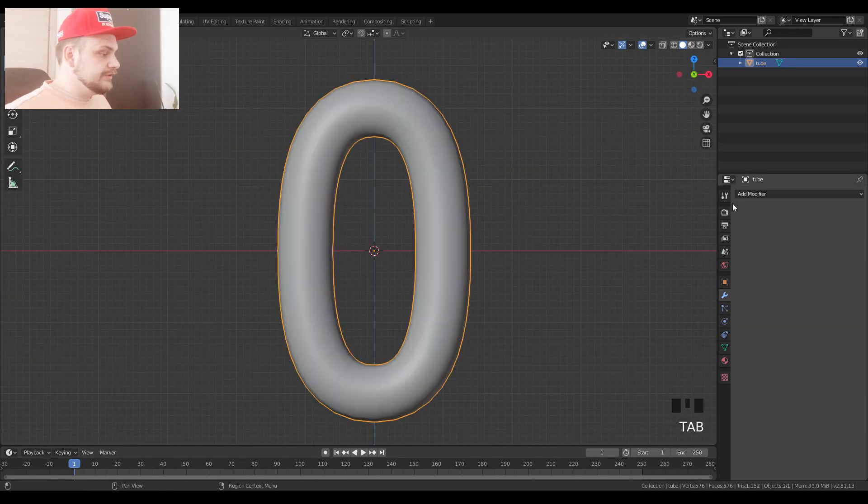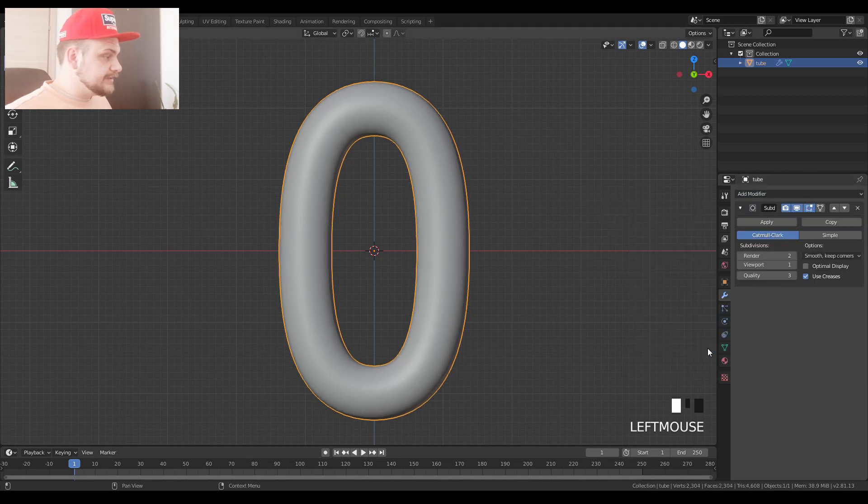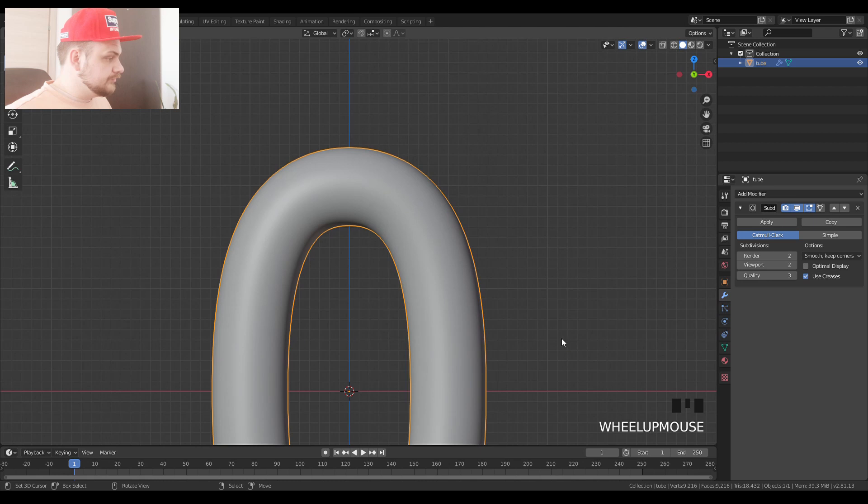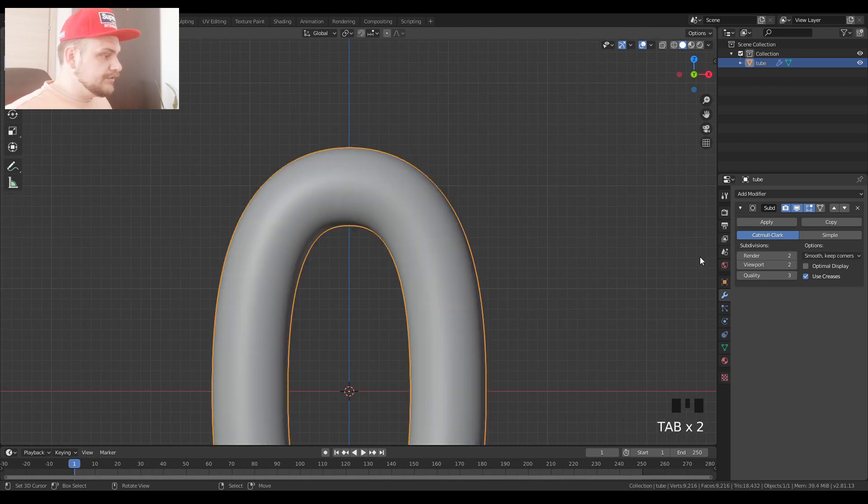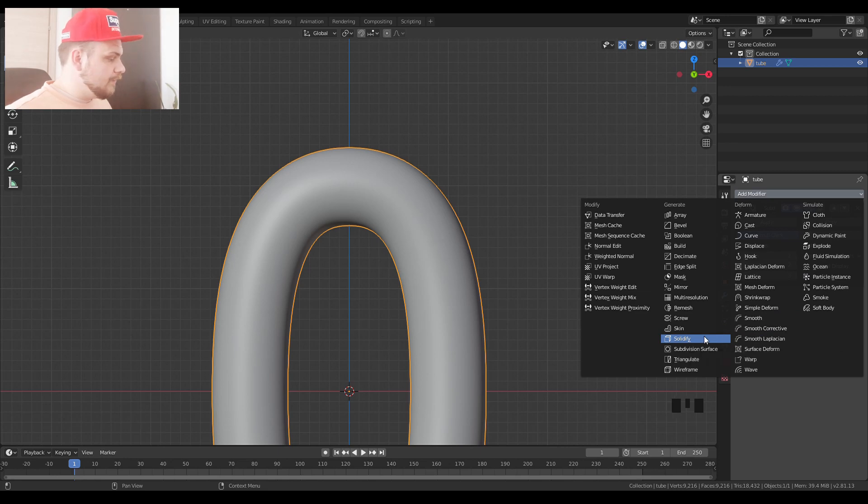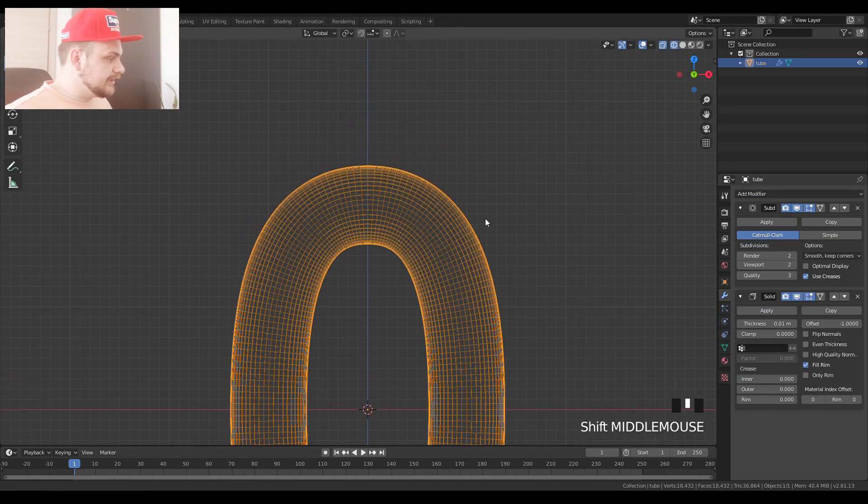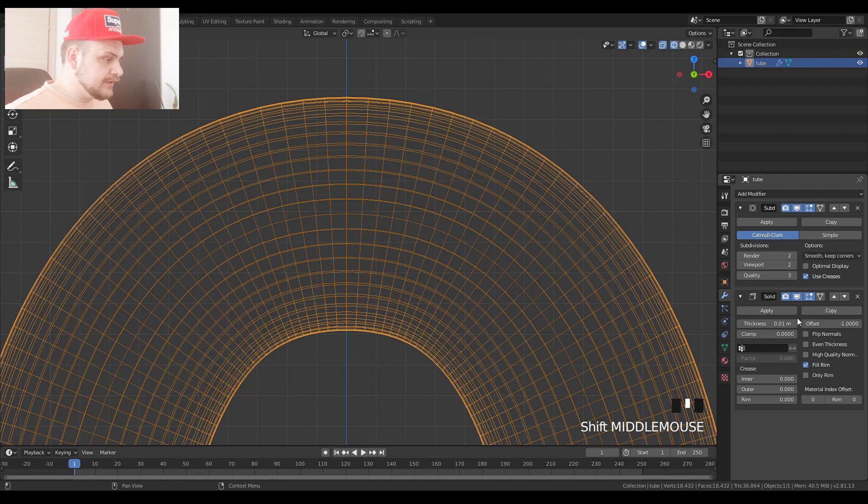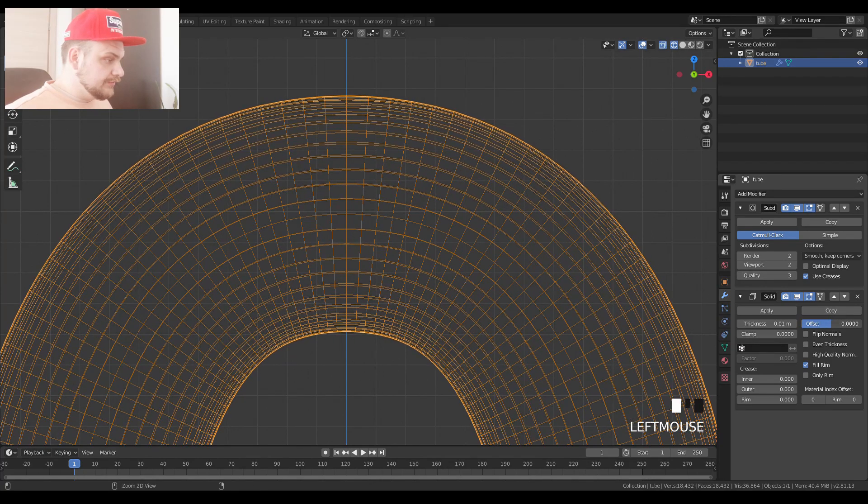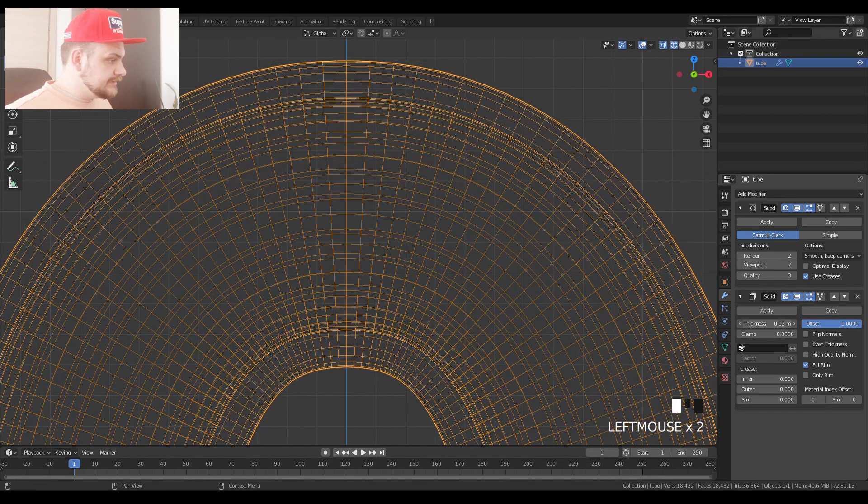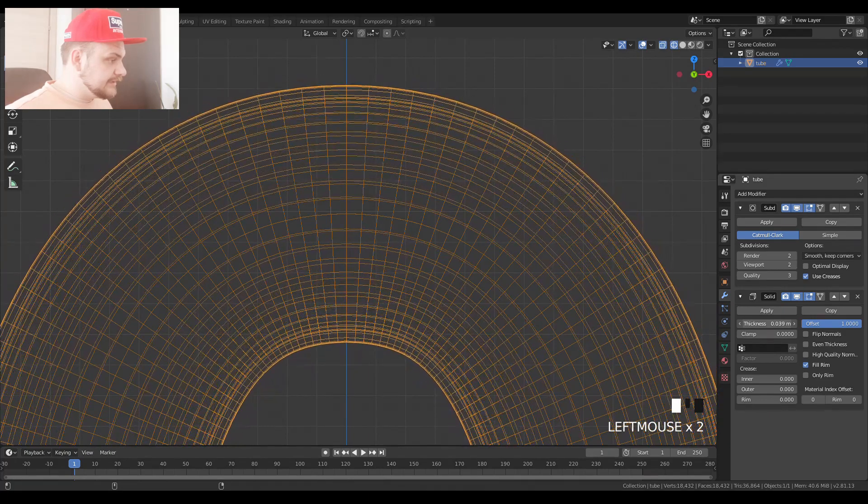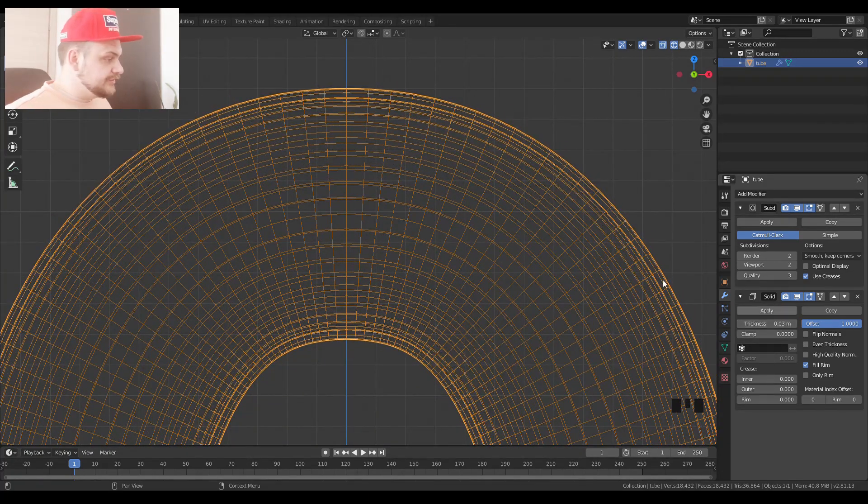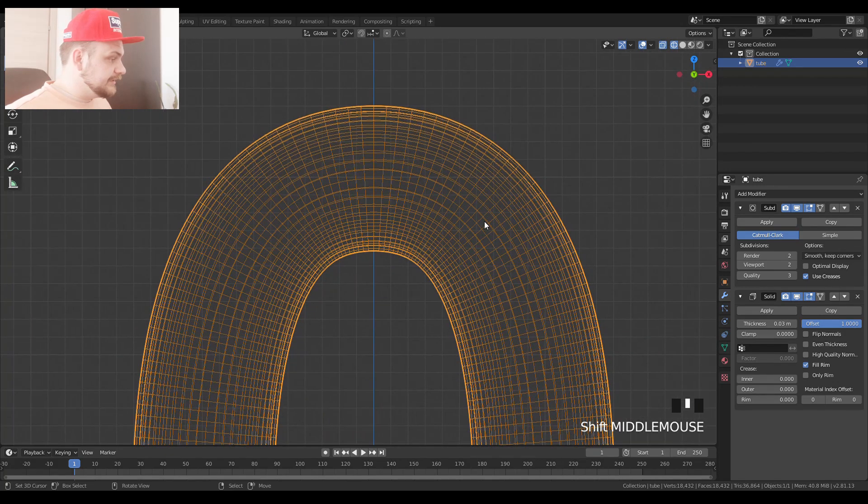We're going to add a couple of modifiers. So we're going to add a subdivision surface. Let's set it to two and we're going to add a solidify. We're going to go into wireframe view. Let's set the offset to one and set the thickness to 0.03. That should be enough.